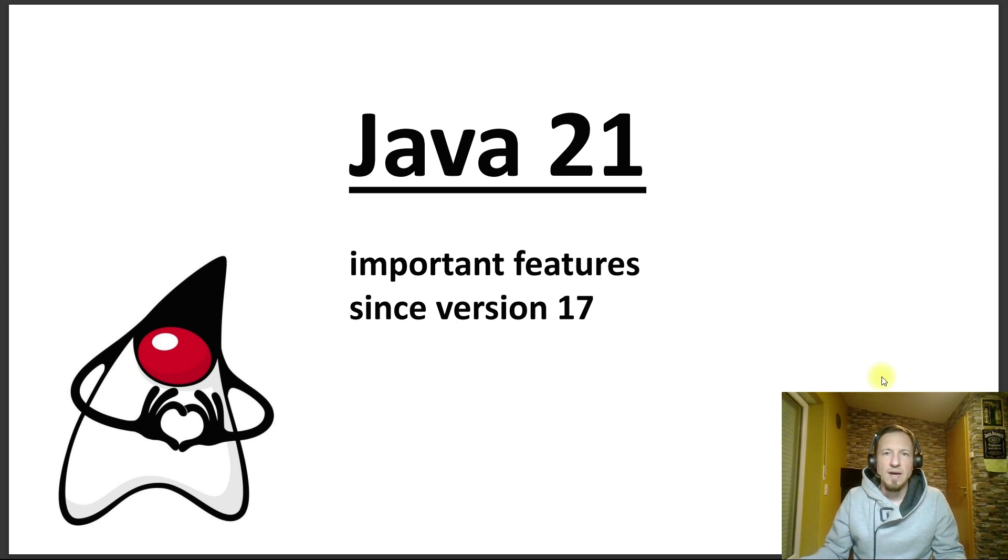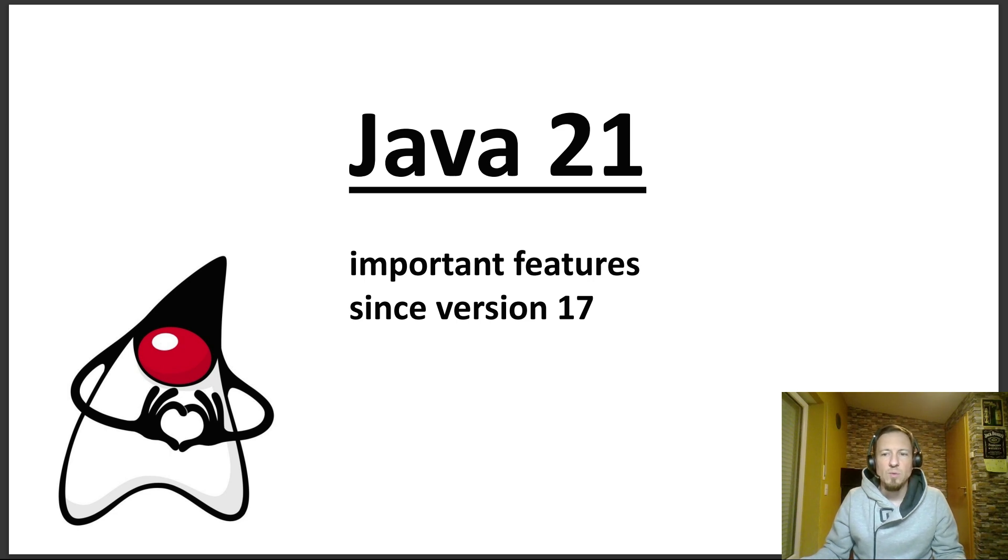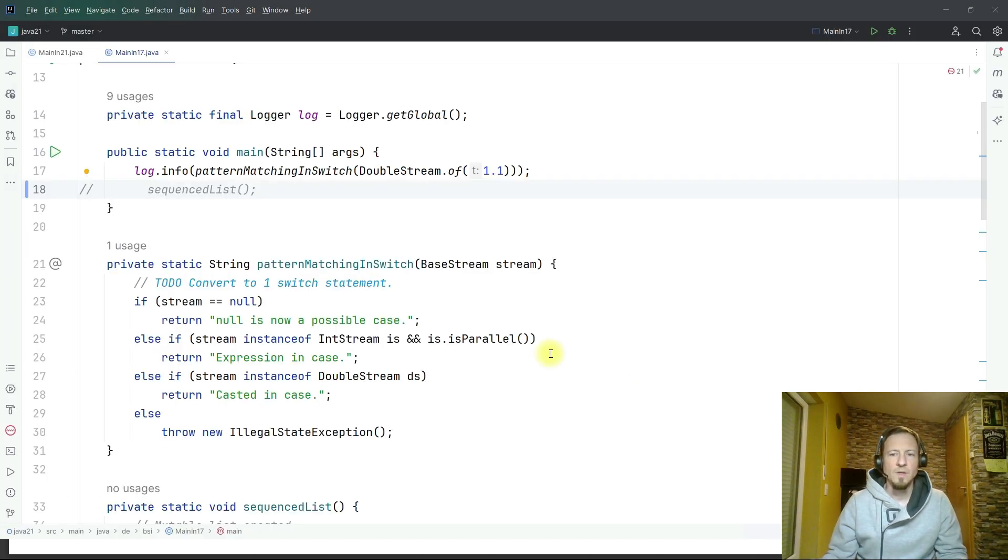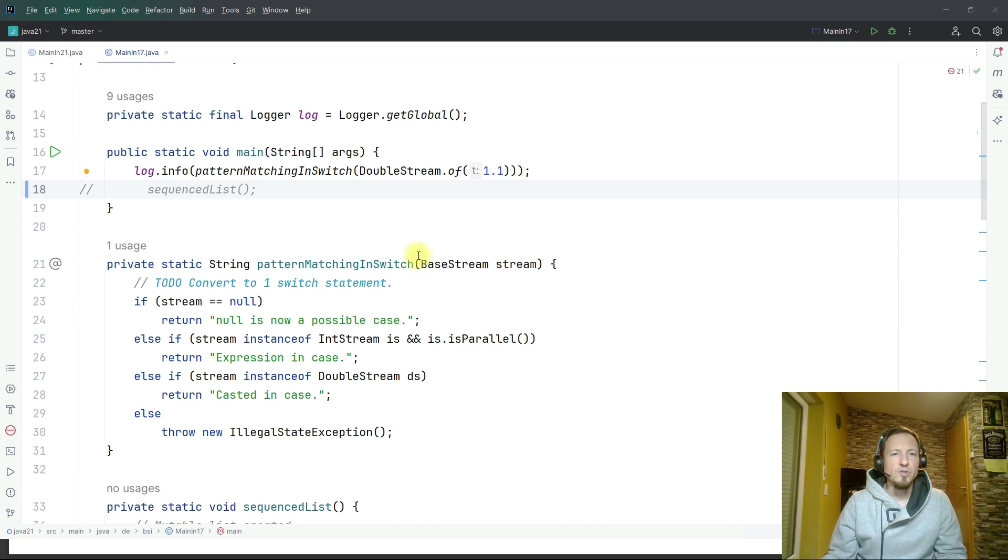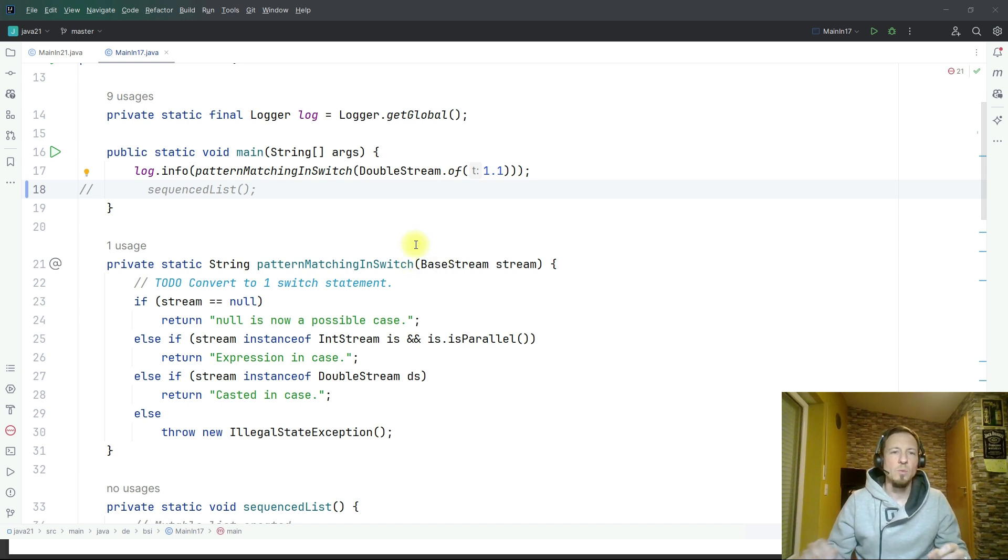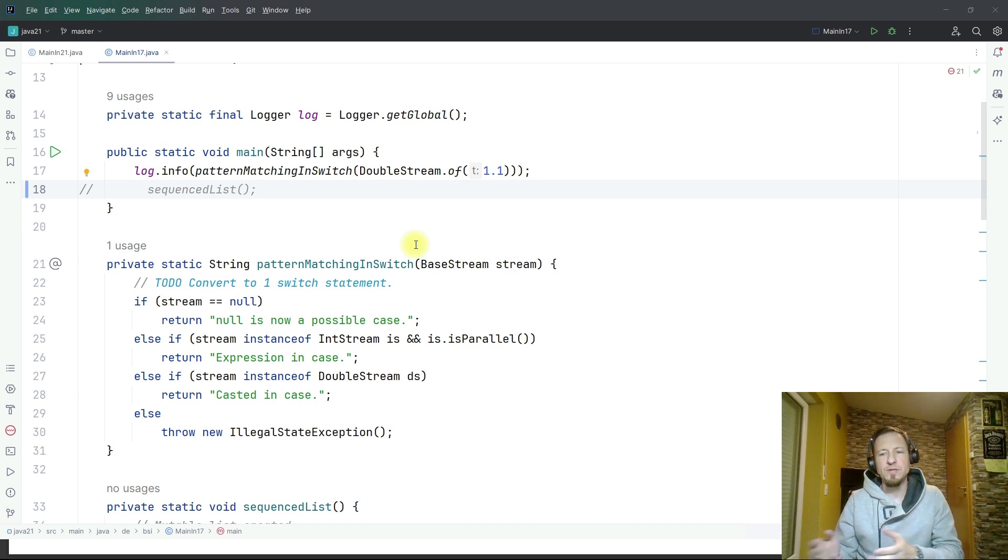So let's jump to the IDE and see Java 21 in action. Here you see now some Java 17 code and I will convert it to the new features in Java 21.